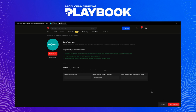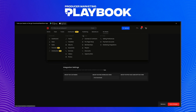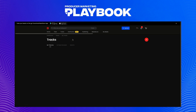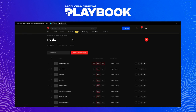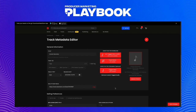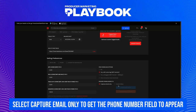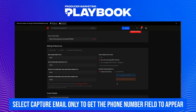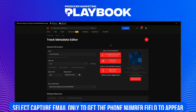Now let's make sure those are turned on in our account. Let's check out one of our tracks. If you scroll down to the free download options, you'll need to have 'Capture Email Only' selected — this is how to get the phone number section to appear in the form.